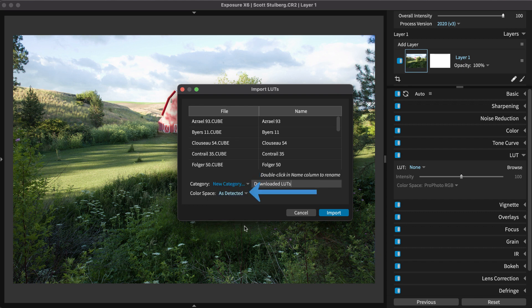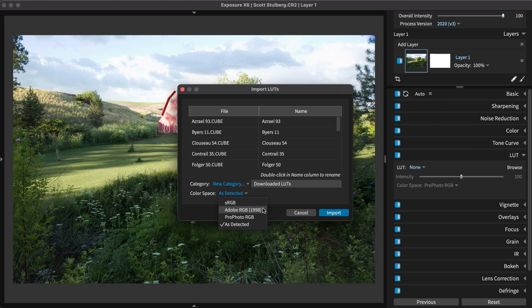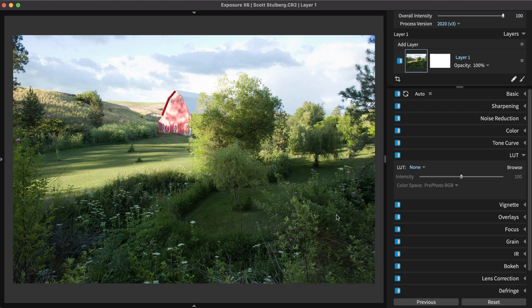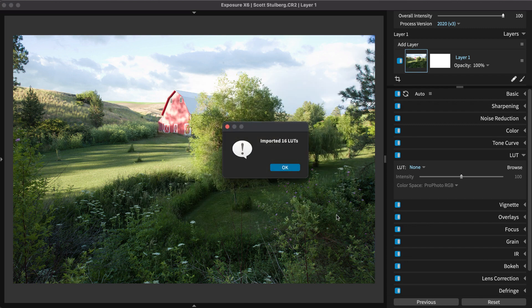You can also set the color space the LUT was designed for. Most LUTs you'll find are designed for sRGB. If you're going to create a LUT in Photoshop, use Adobe RGB. You can change the color space in the LUT panel when you begin working with your imported LUT.